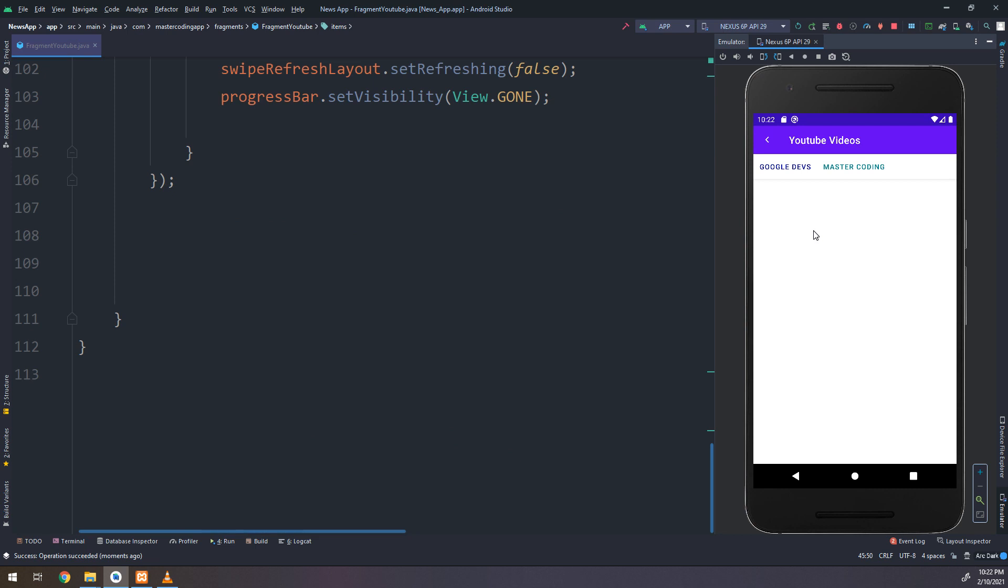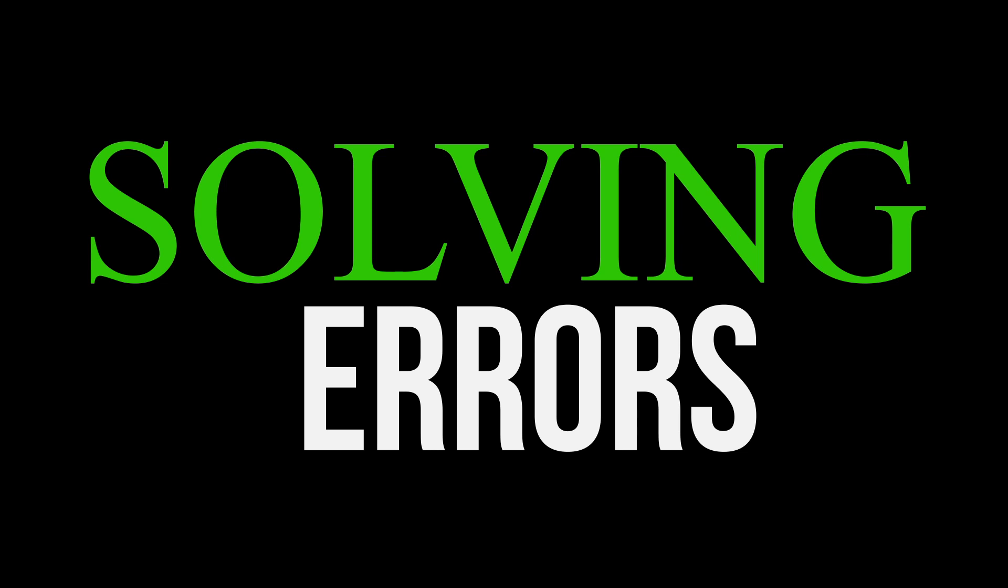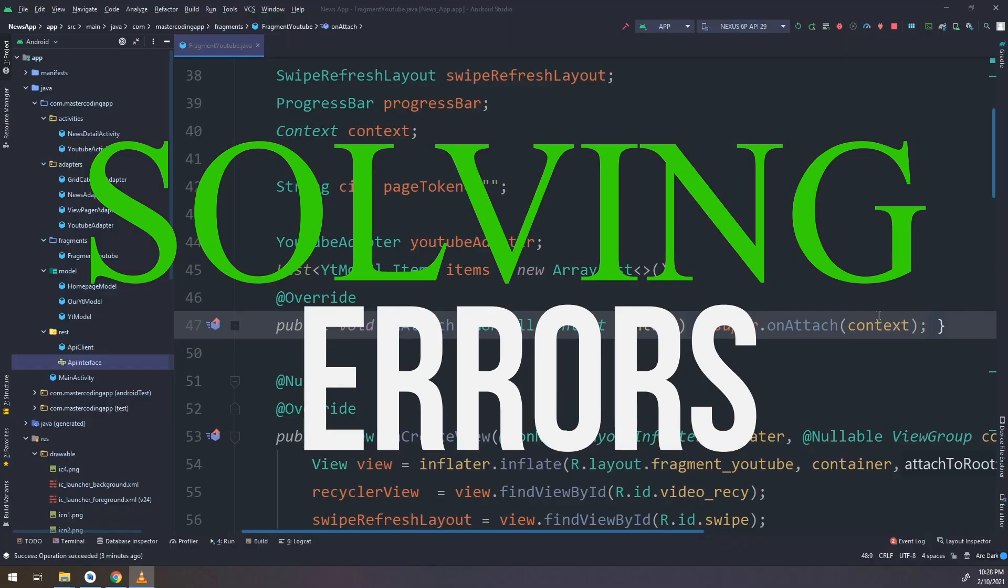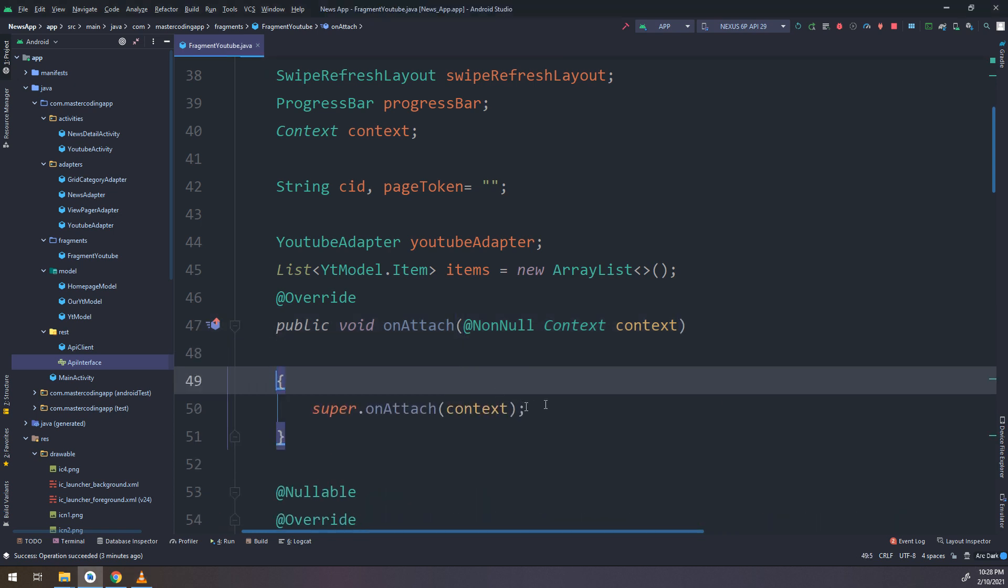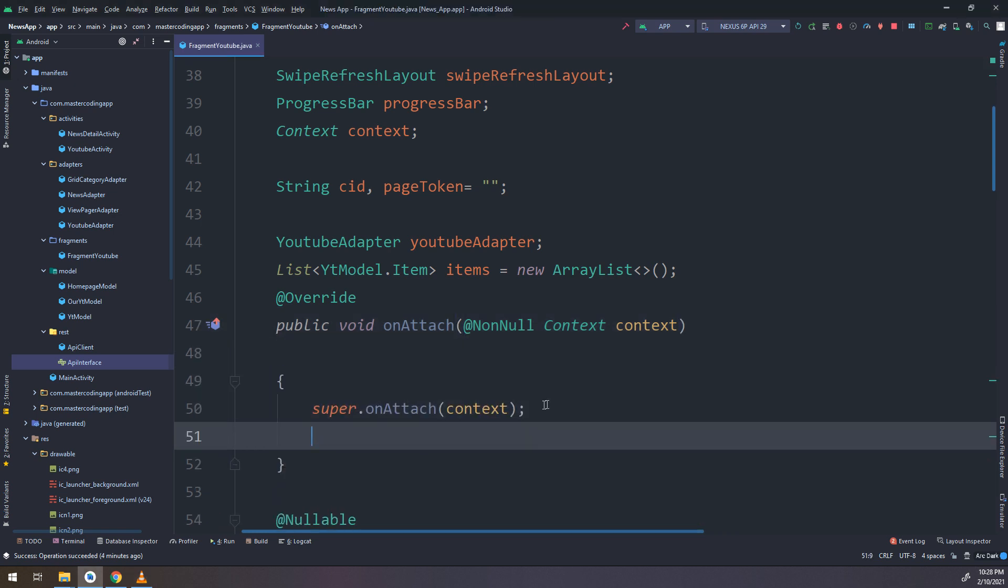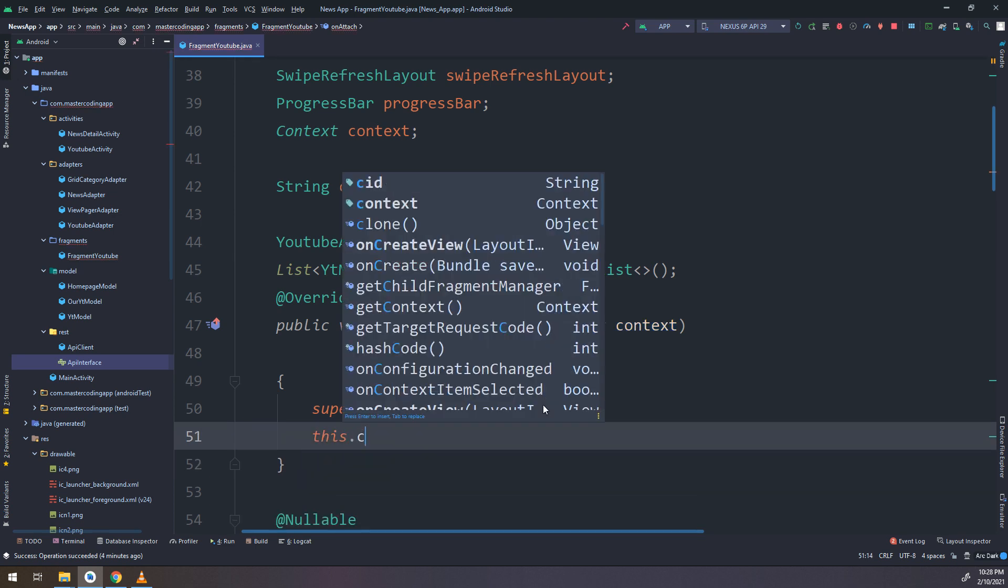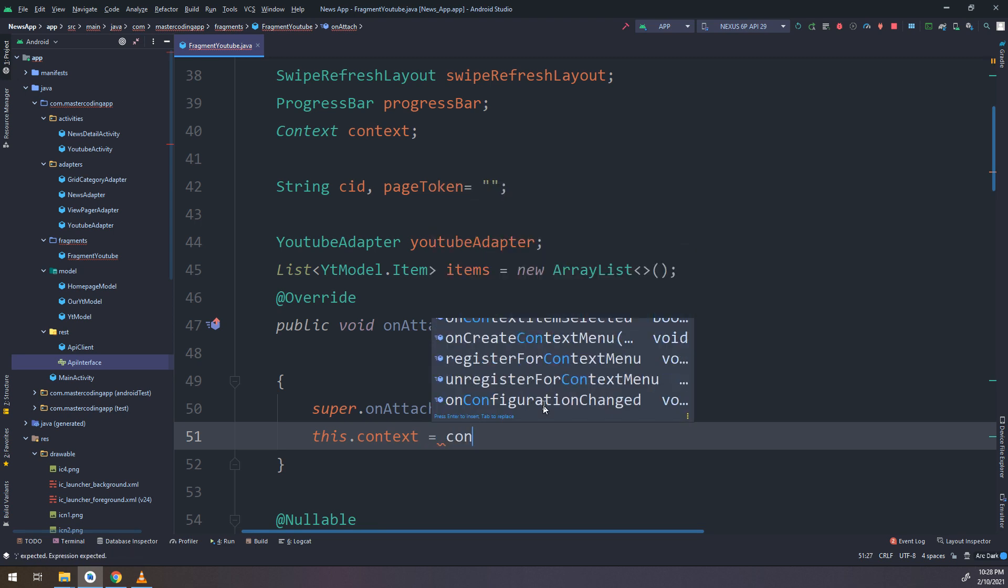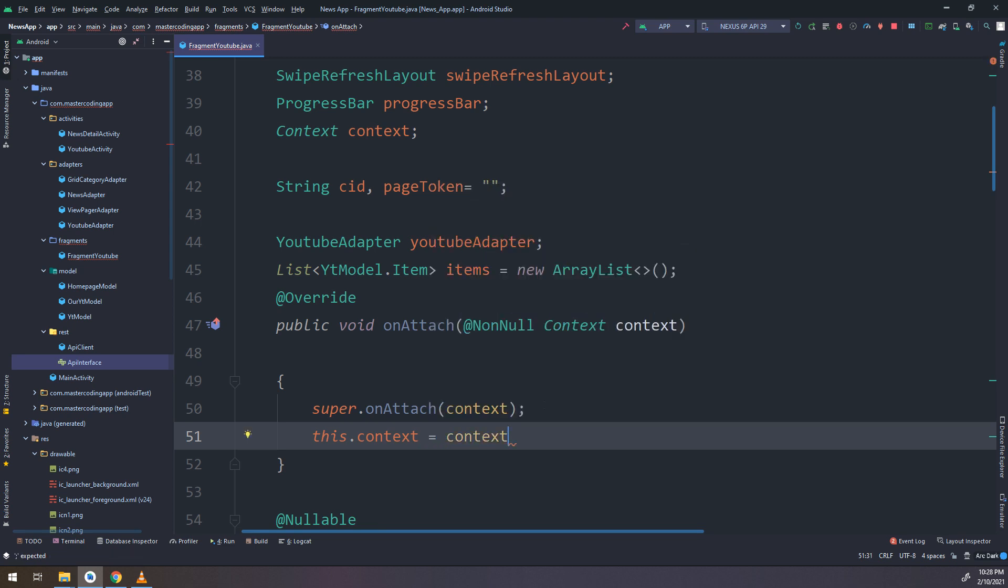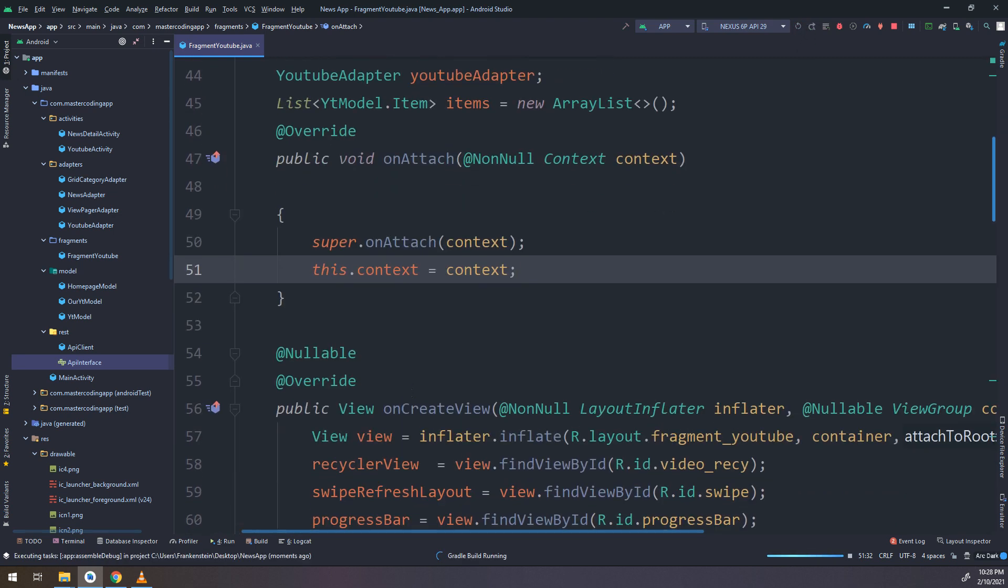Everything is working fine. Let me check and see. There is nothing. Now we have some errors. I will show you how to fix them and maybe some mistakes that we have missed. On attach method inside the fragment YouTube class, I need to initialize the context. This context equals context.